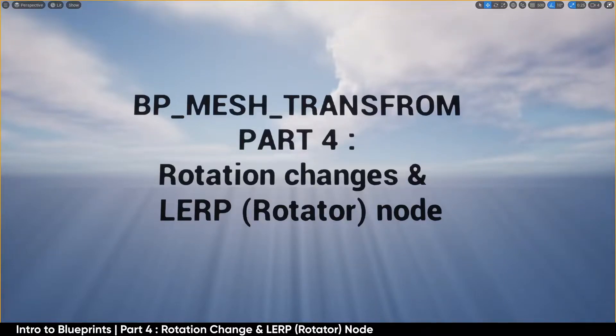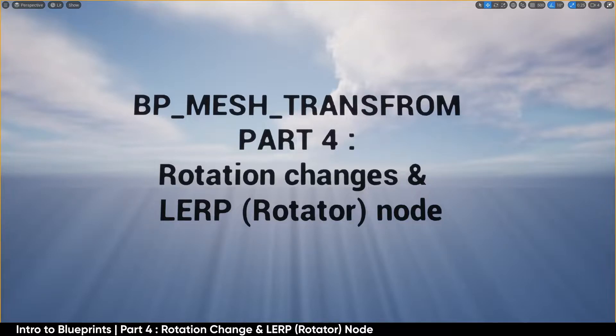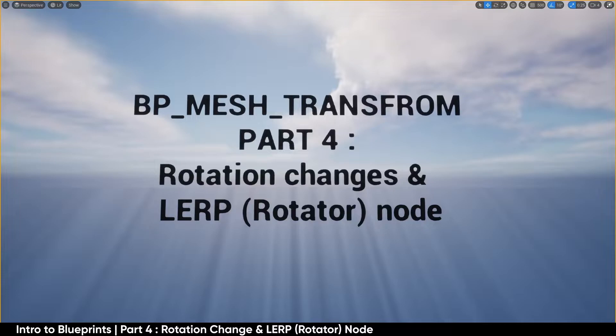Hello and welcome back to Introduction to Blueprints in a project-based learning where we're going to be exploring part 4, rotation changes and the lerp rotator node inside of our blueprint mesh transform that we've been developing. Let's jump in.